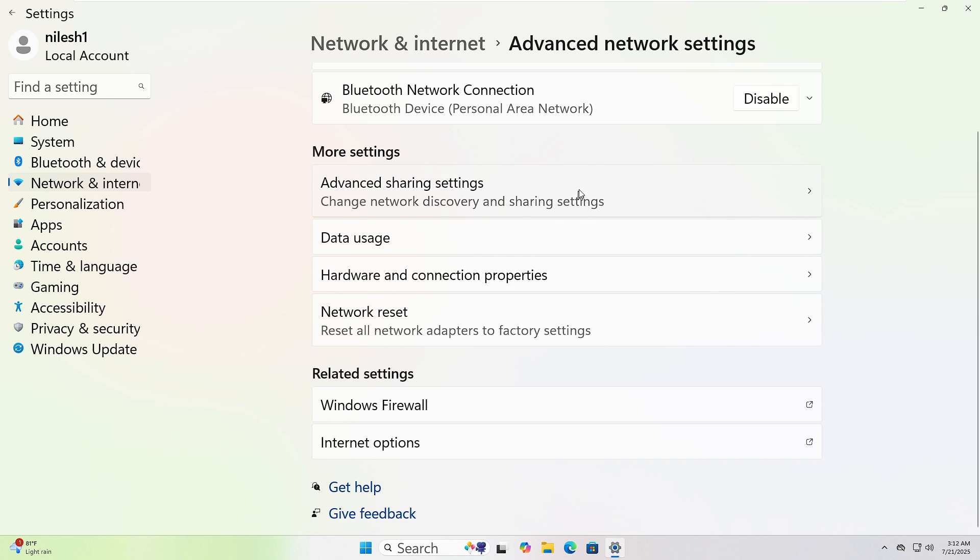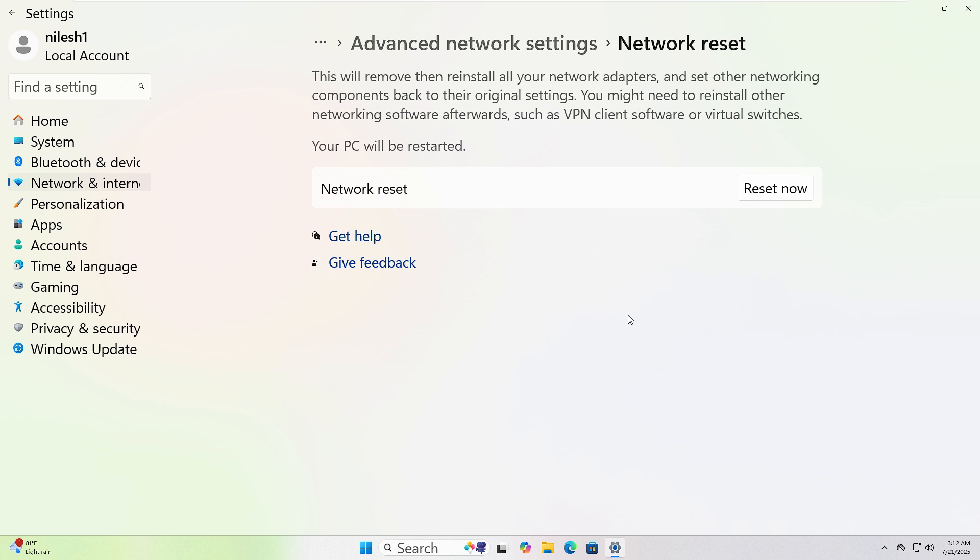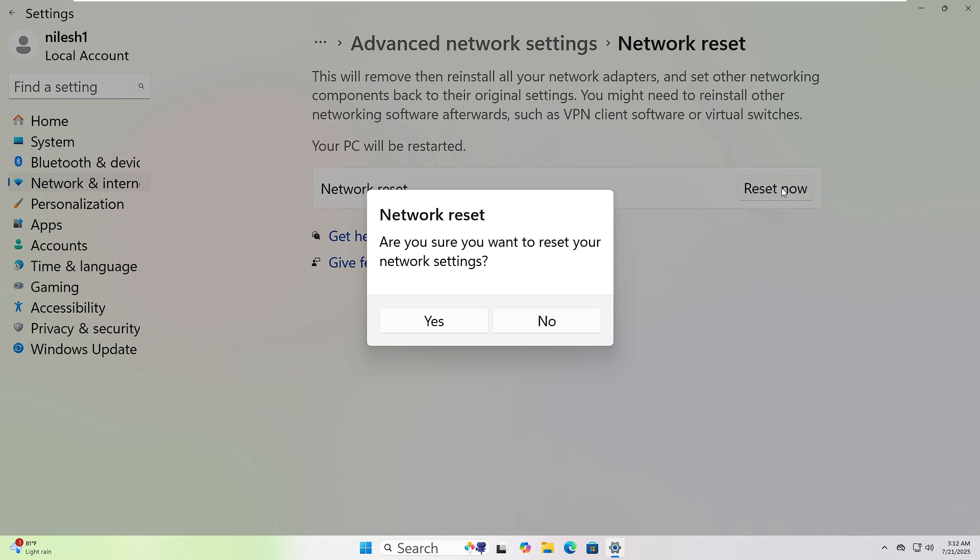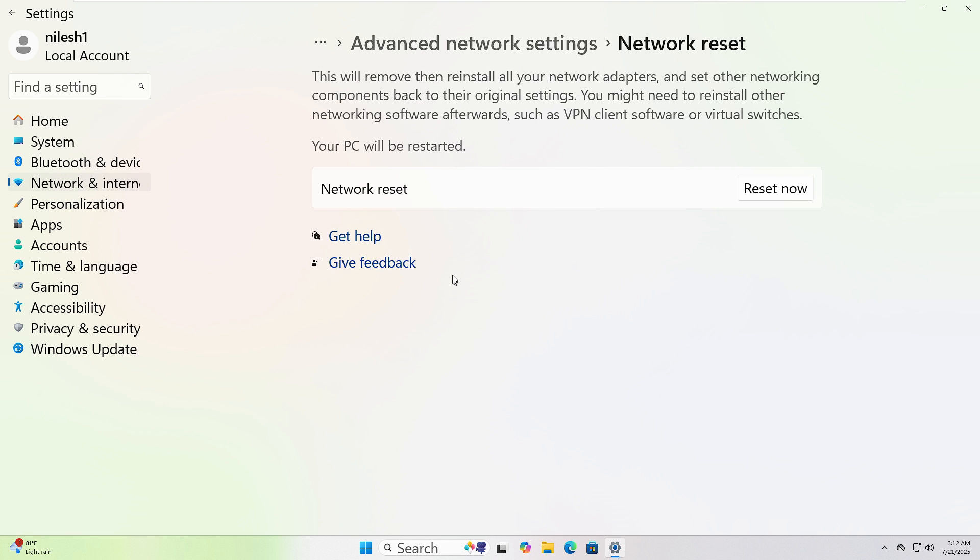Under More Settings, click Network Reset. Now click Reset Now and confirm when prompted. This will remove and reinstall all your network adapters. Your PC will restart automatically. Reconnect to your Wi-Fi once it's back on.